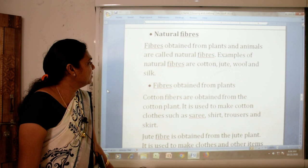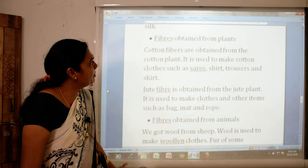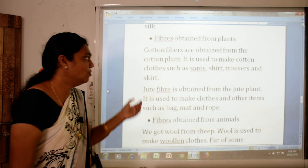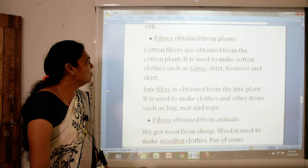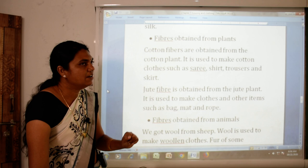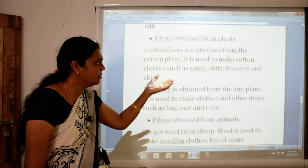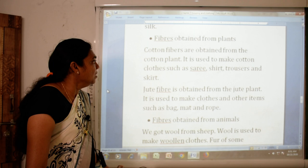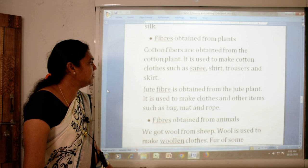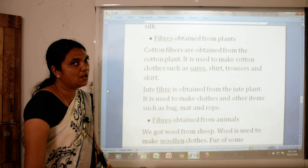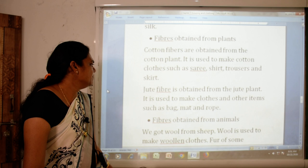Cotton fibers are obtained from the cotton plant. Cotton is used to make clothes such as sarees, shirts, trousers and skirts. The second plant fiber is jute. Jute is obtained from the jute plant and is used to make clothes and other items such as bags, mats and rope.